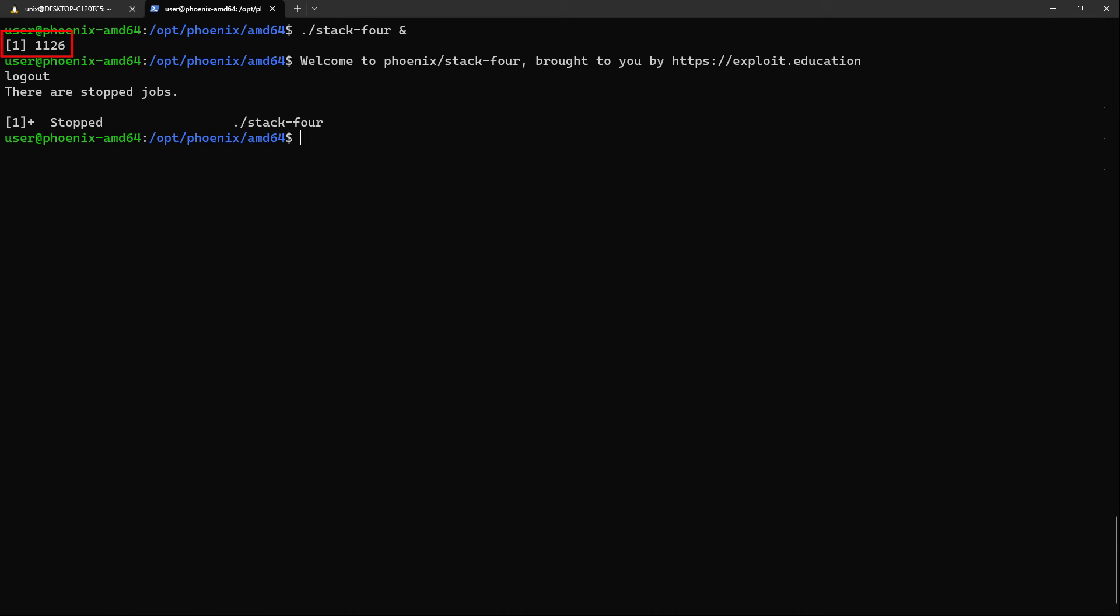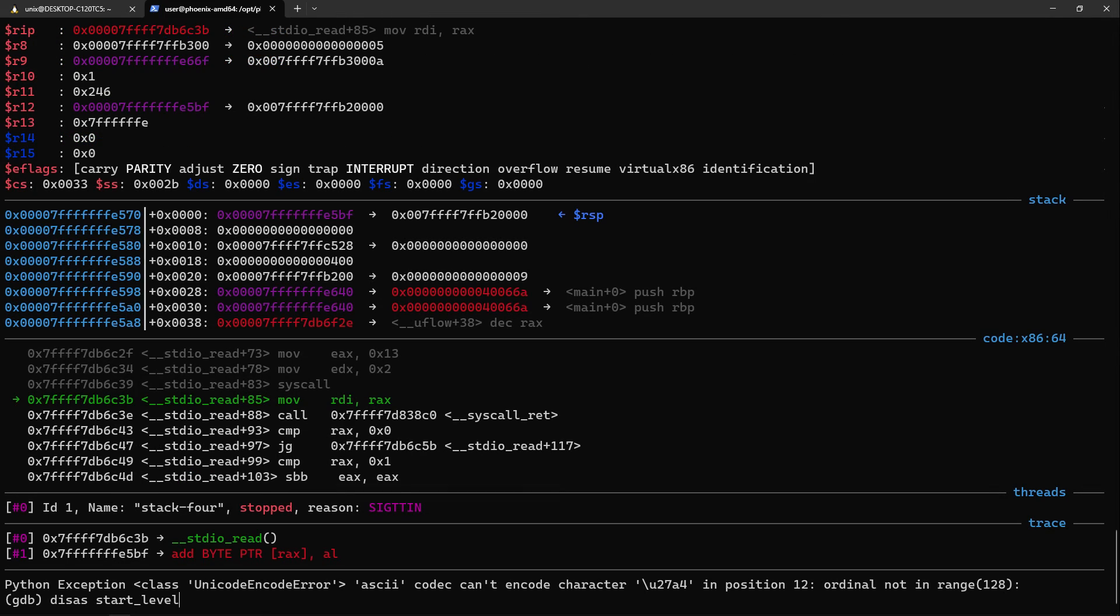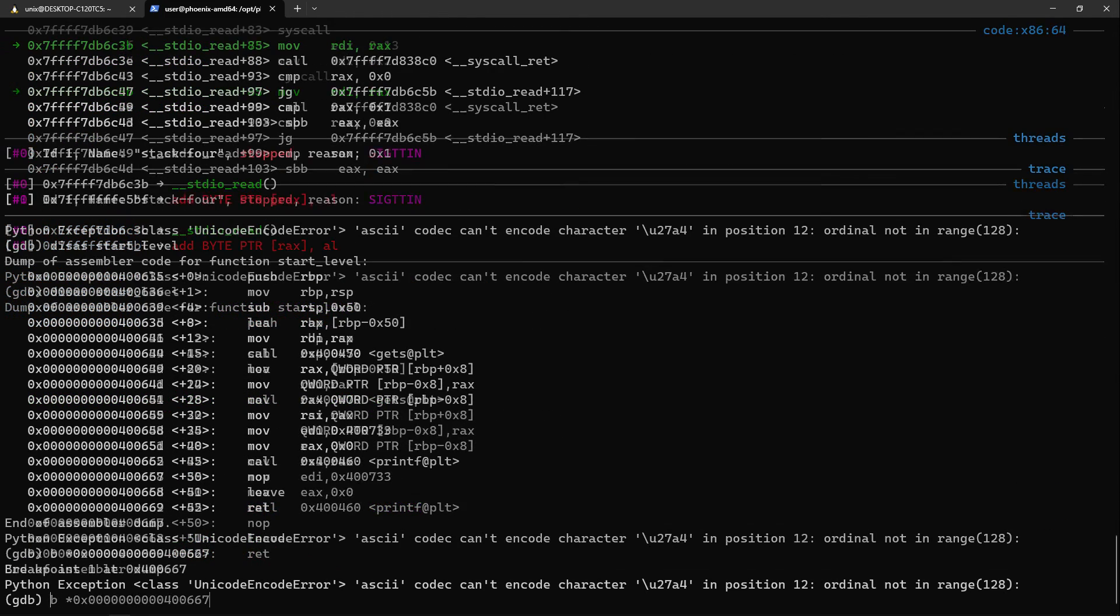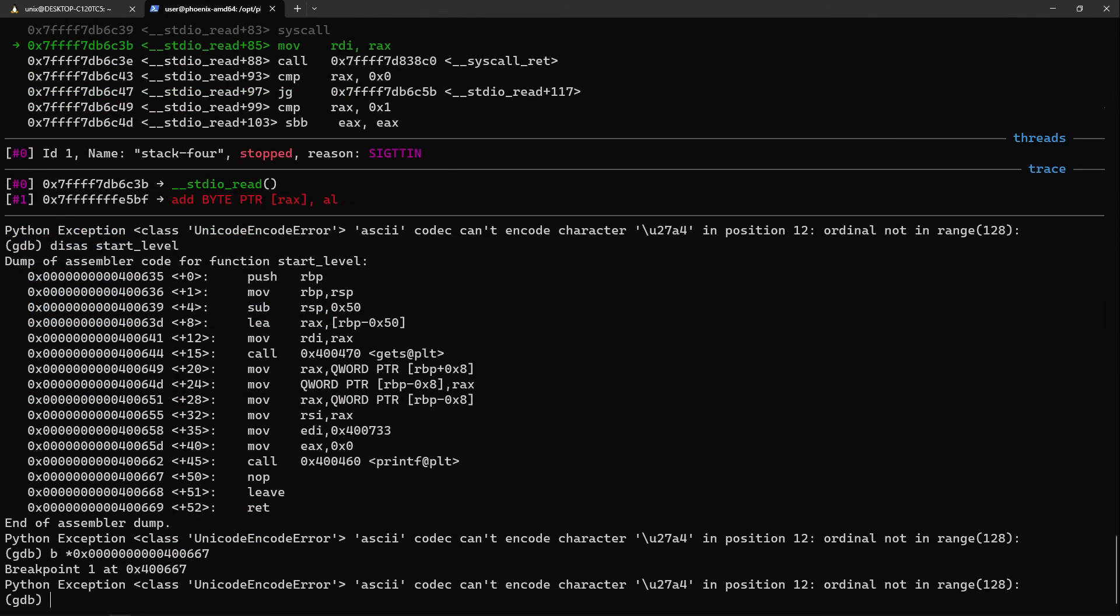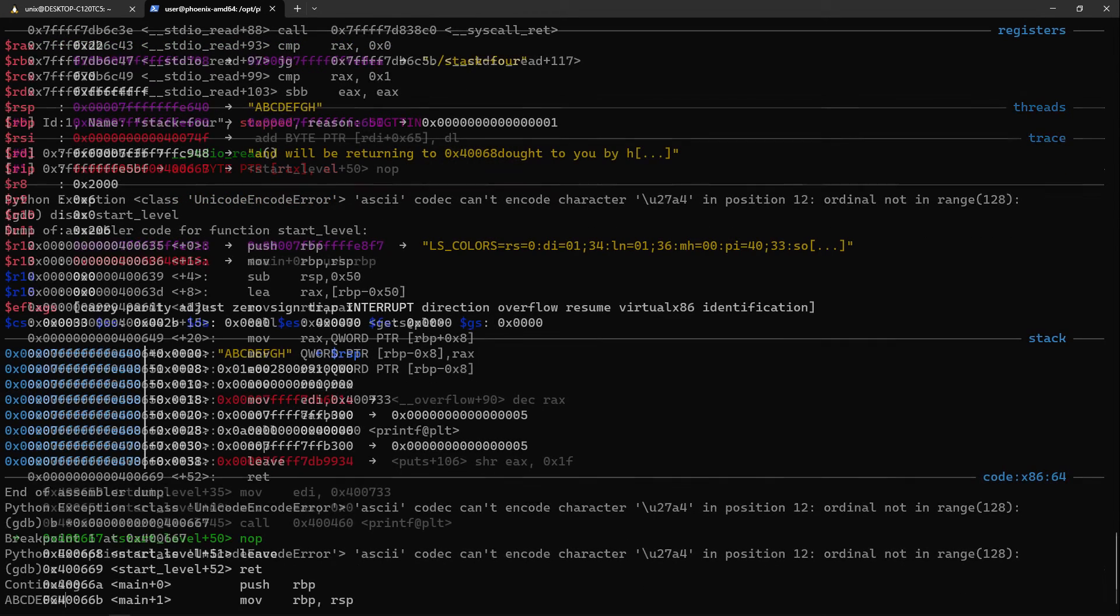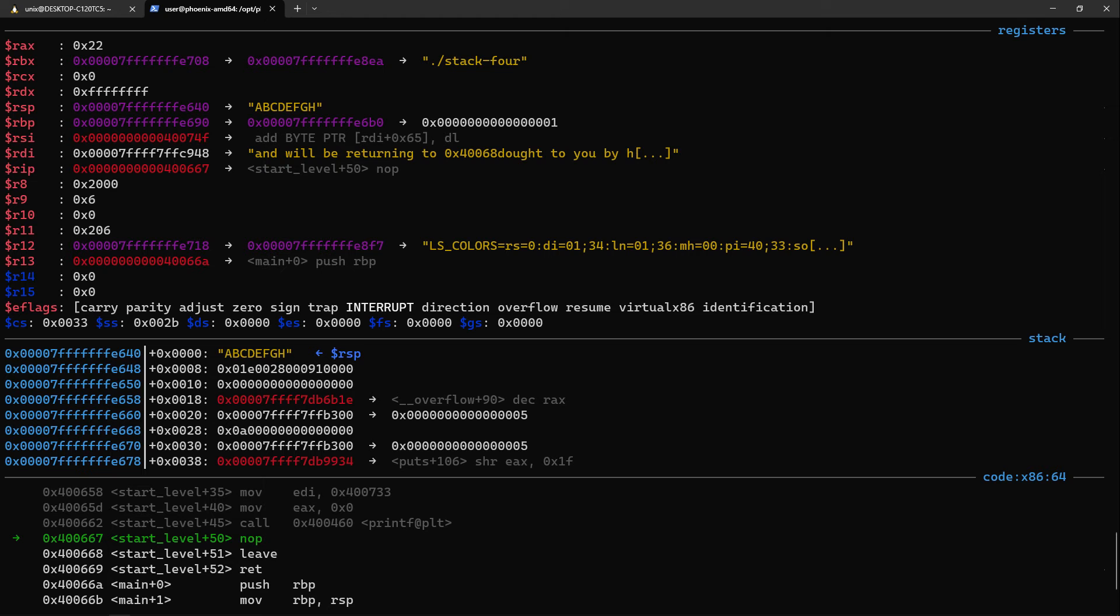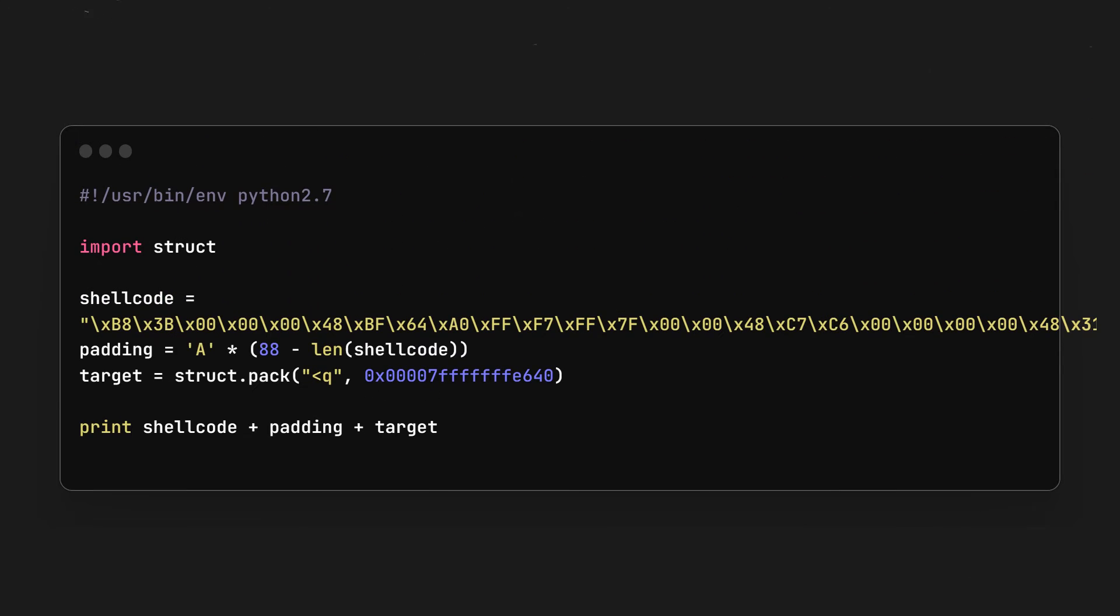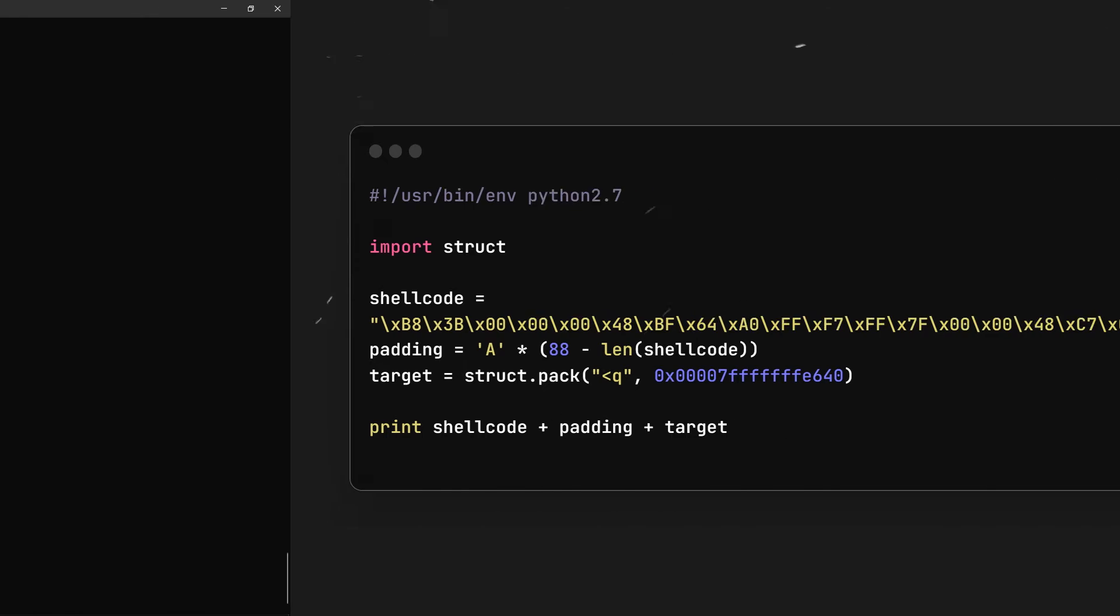Now the PID of the program was returned before, so we can attach to it by using GDB by typing sudo gdb -p and the PID. We'll disassemble and put a breakpoint after gets inside of startLevel, then continue the execution and type some things. Once the program breaks, we can grab the address of the stack pointer and use it to override the return address in our script.